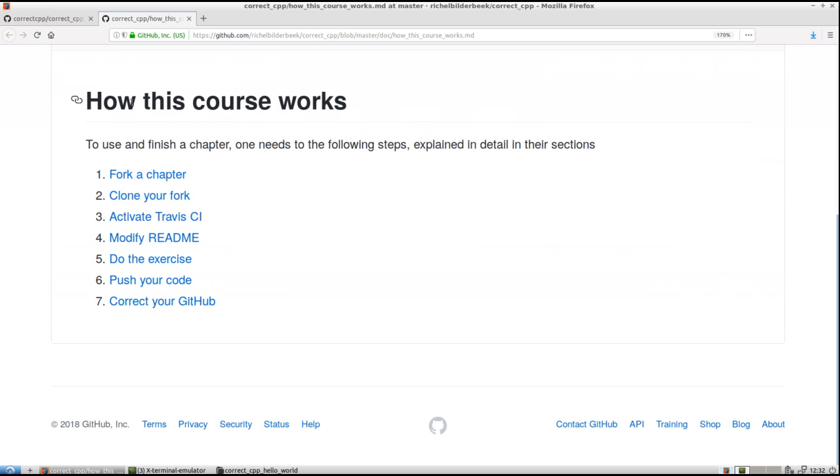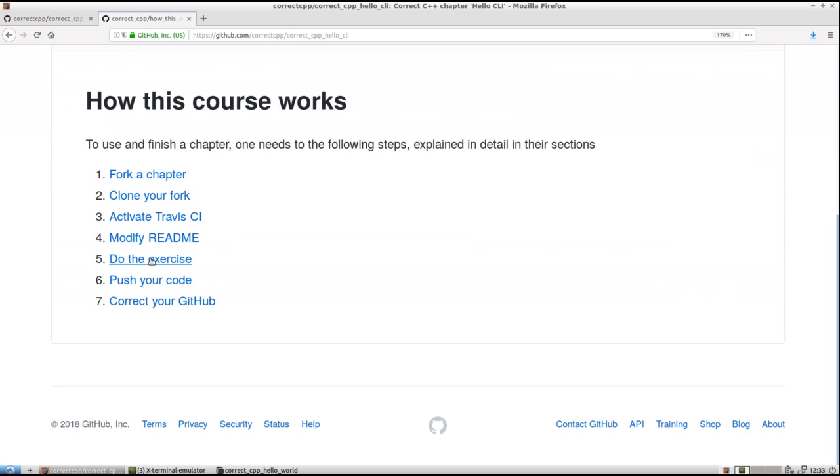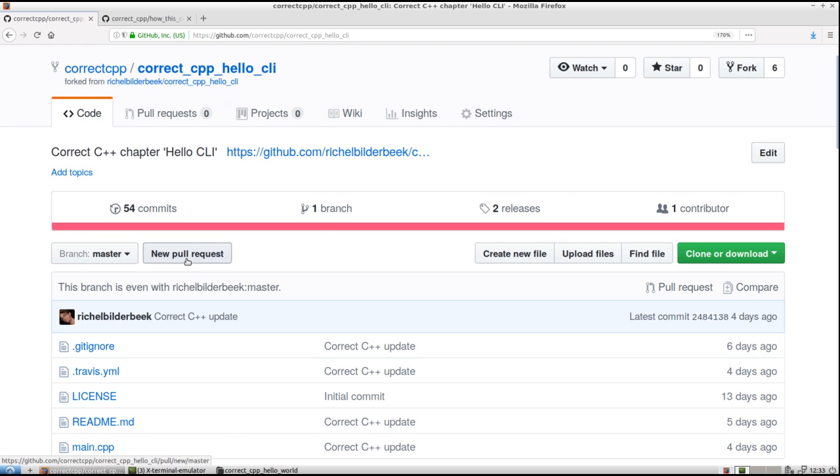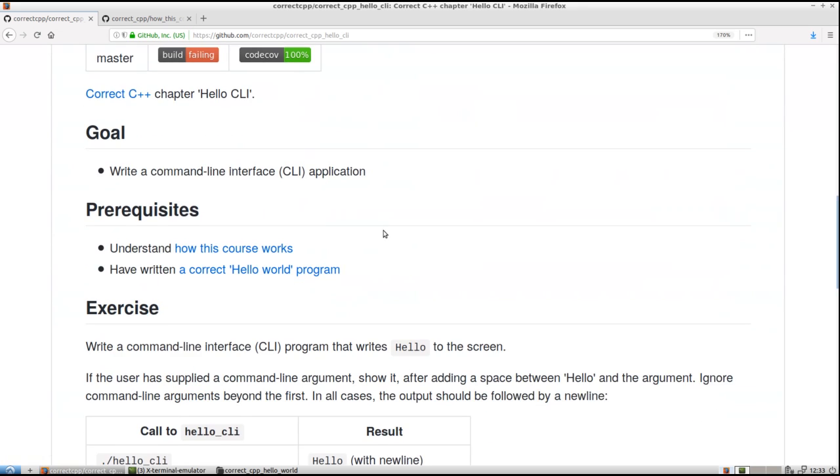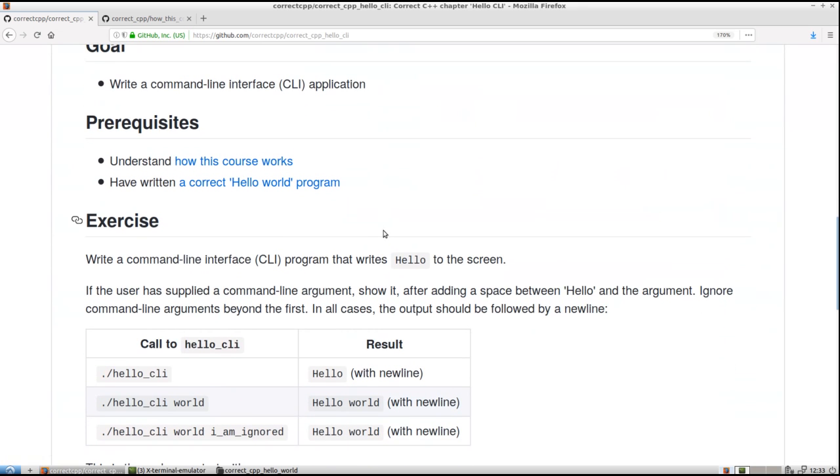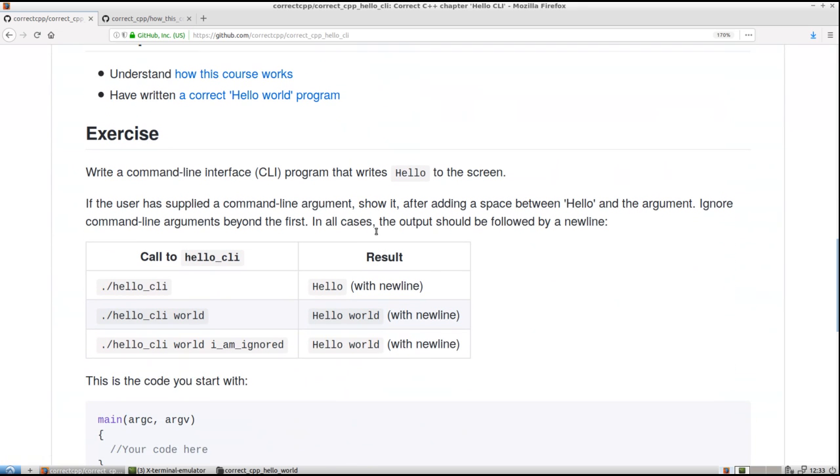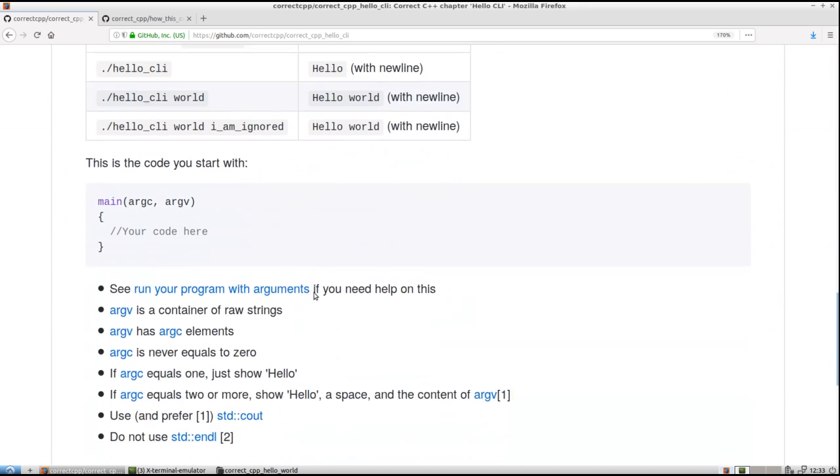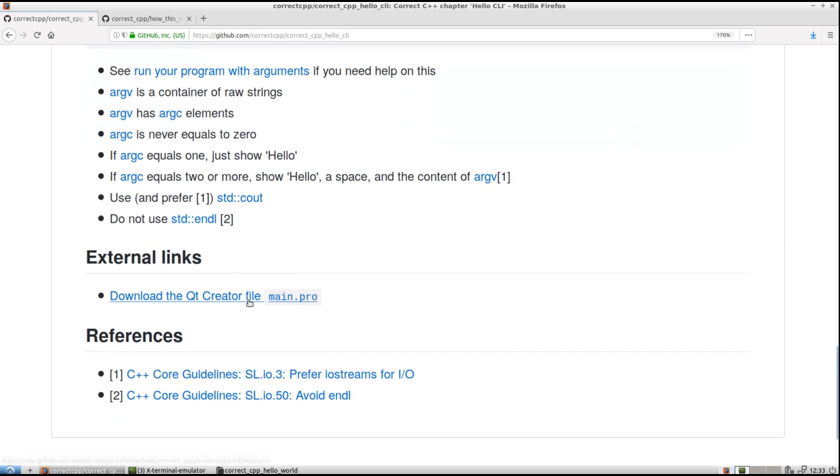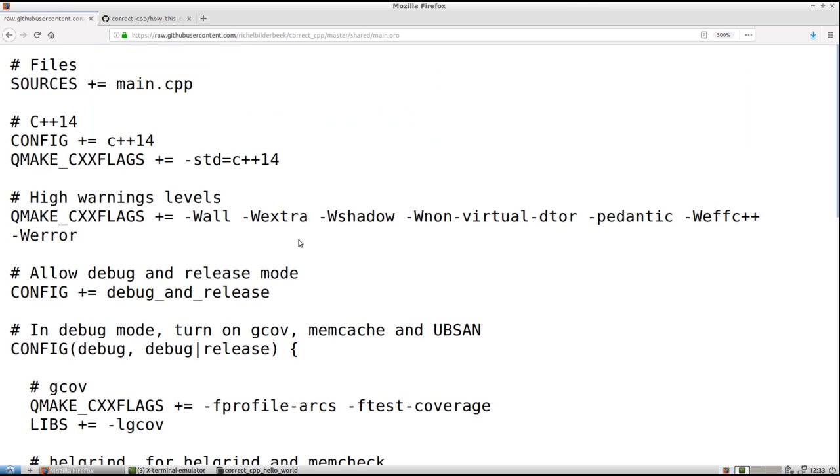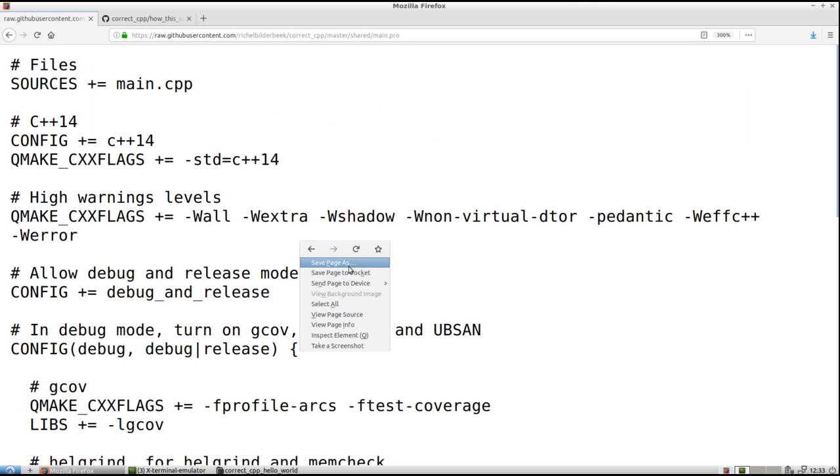Next step: to do the exercise. The fun part. We need to do some programming here. There are some rules and helpful things here. And I like to first download the Qt Creator file because I like to use Qt Creator. So here it is. I'm going to save it. Save page in the correctcpp hello command line interface.